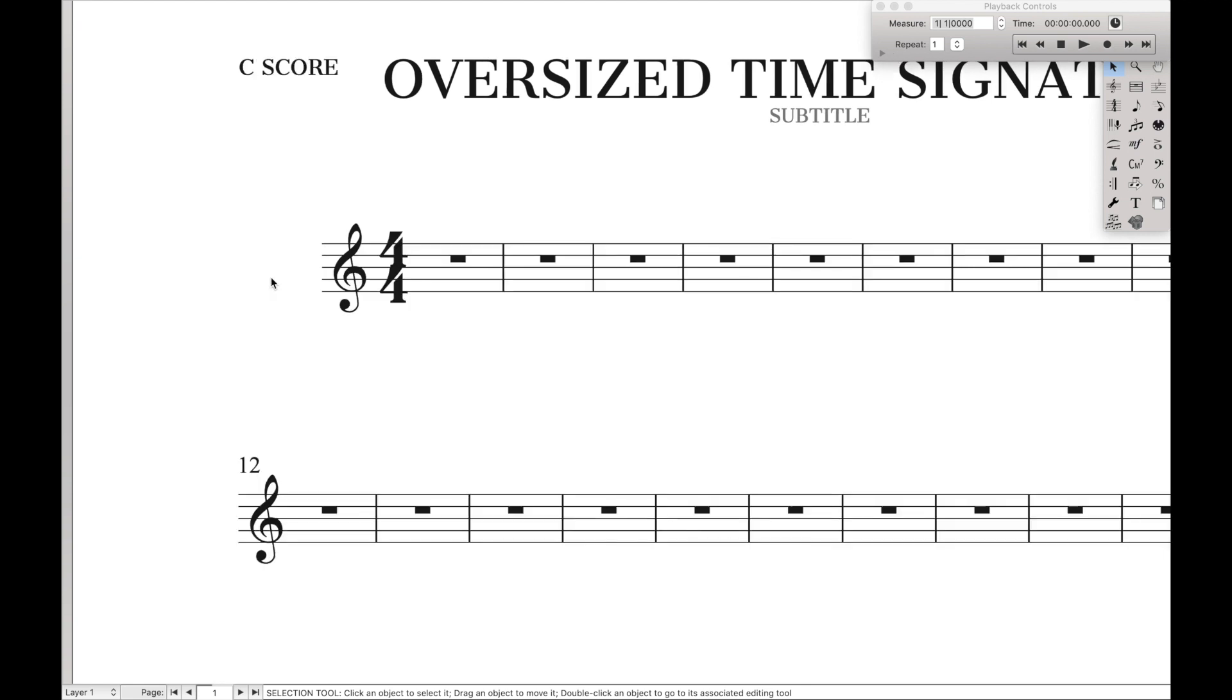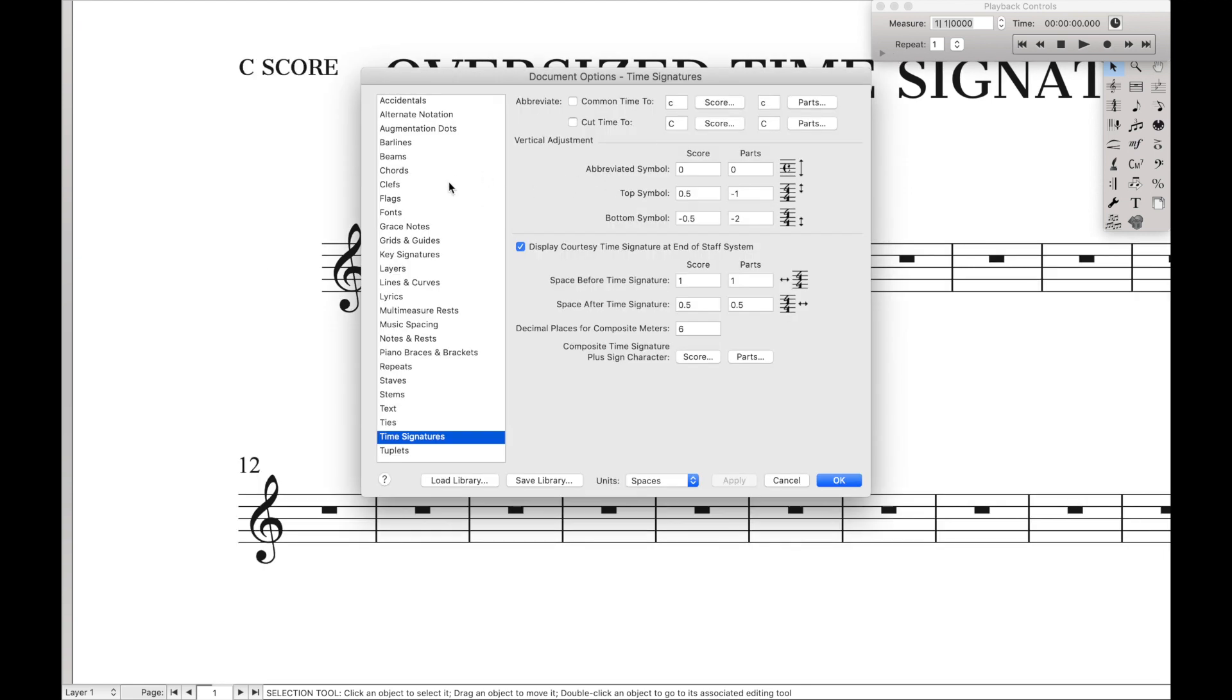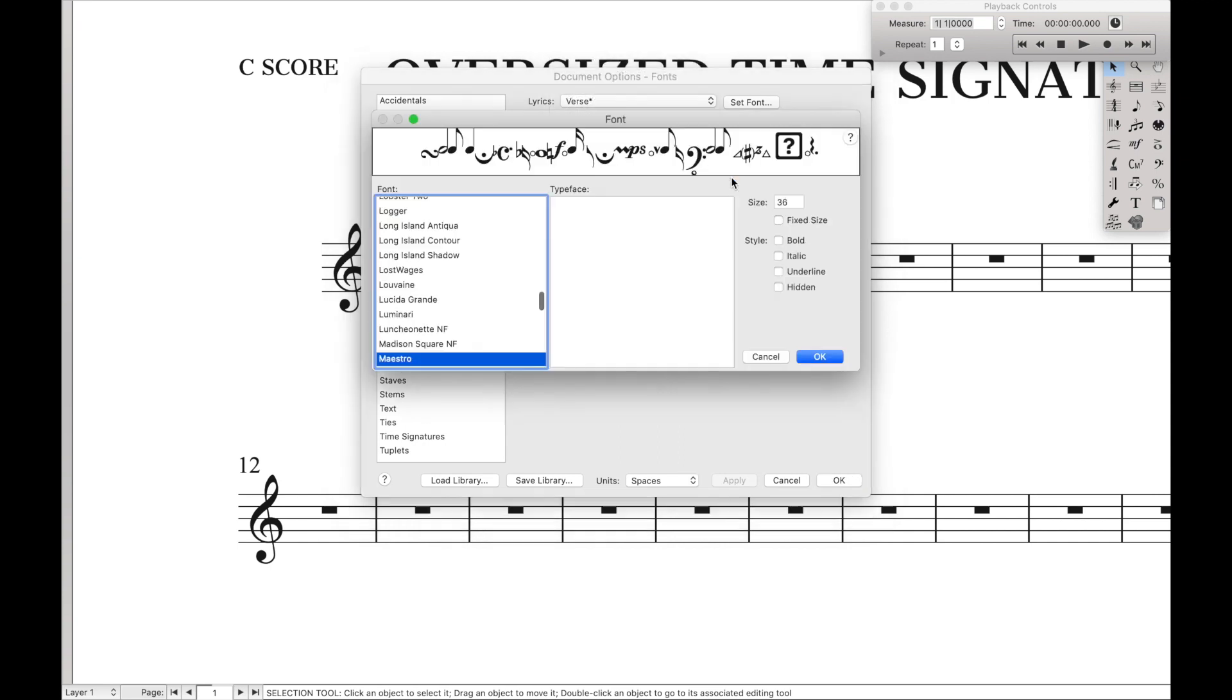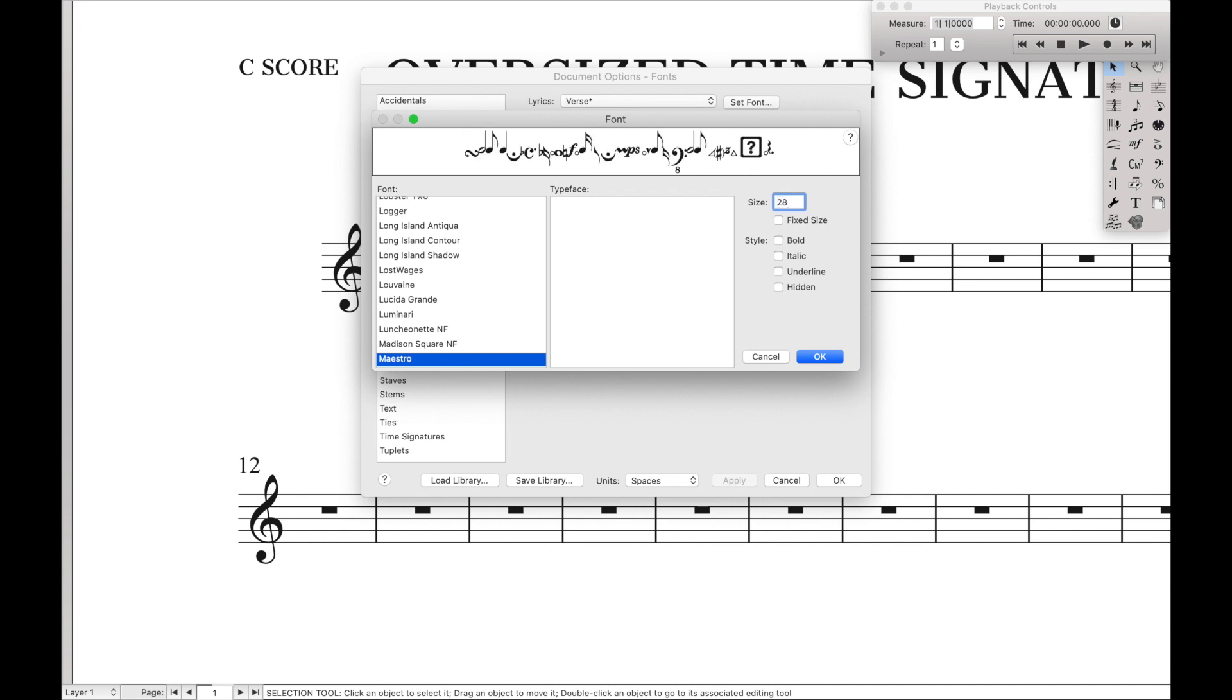So to use engraver font, we're going to do a similar process. We'll go over here to fonts. Under the notation drop-down, we select time in the score, and for size, this time we're going to use 28. That's because in general, engraver tends to be a bit larger than Maestro.